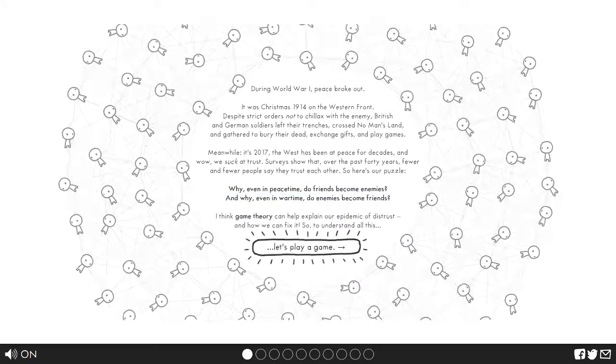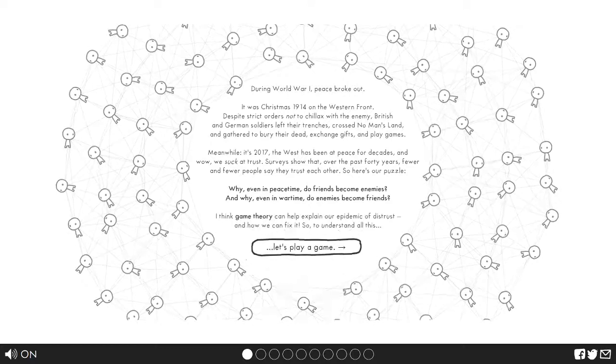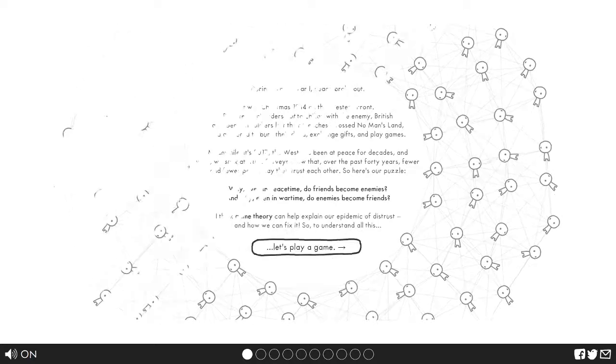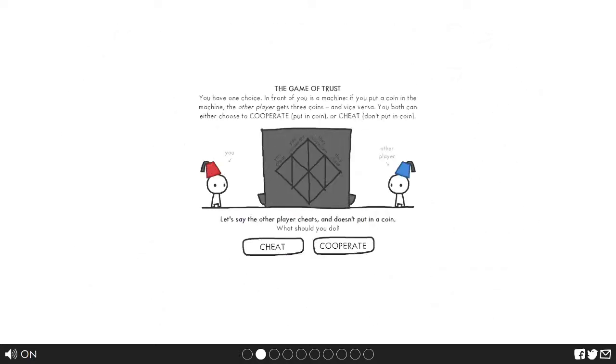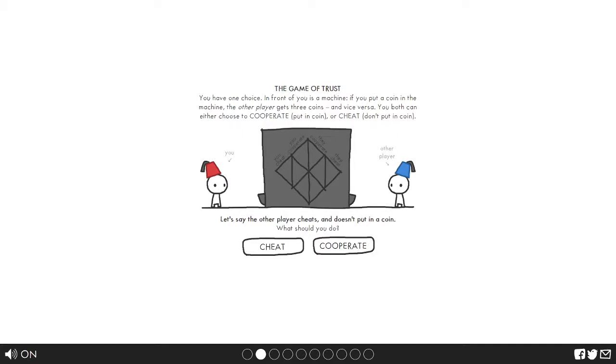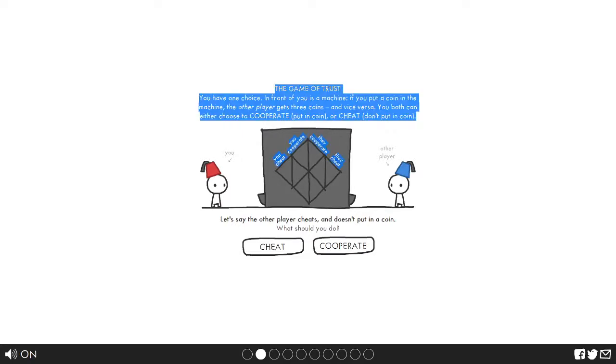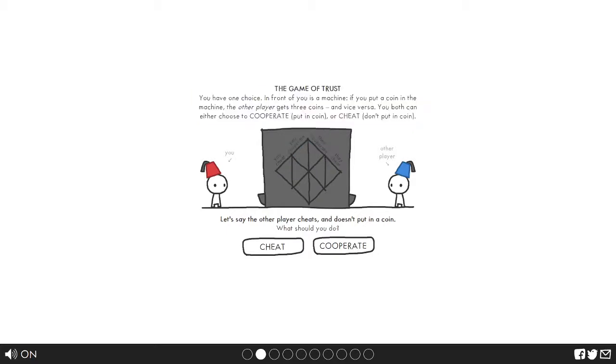Well, let's play a game. You have one choice in front of you, a machine. If you put in a coin in the machine, the other player gets three coins and vice versa. You can both either choose to cooperate or not put in a coin. Let's say the other player cheats and doesn't put in a coin. What should you do? Well, if they don't put in a coin and we then put in a coin, we lose a coin, so we should cheat.